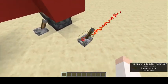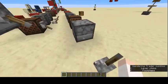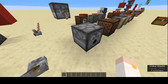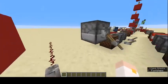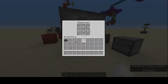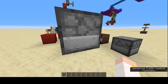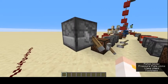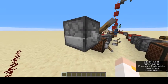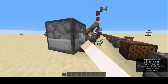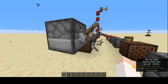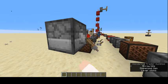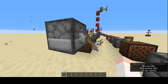Next we have the dispenser. We have a few arrows in it. Dispensers will shoot anything that is in them, so you can see arrows start flying out. If you're standing there it would hurt you.